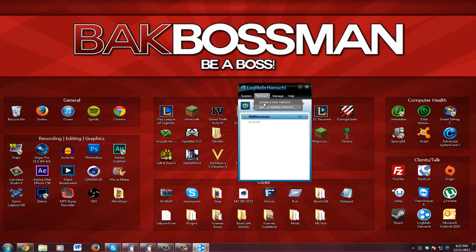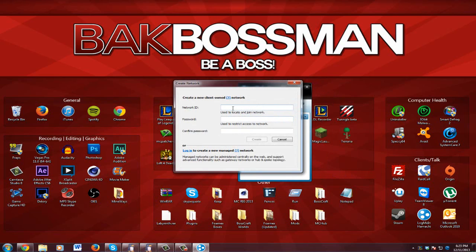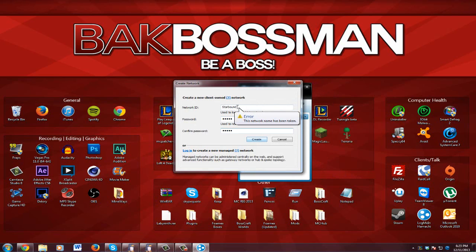So you're going to go to create network, create a new network. Network ID can be anything, I'll just name it Starbound. Password can be anything, I'll just put it as one two three four five, and then confirm it again. Create. Starbound is already taken so one two three four five nine.